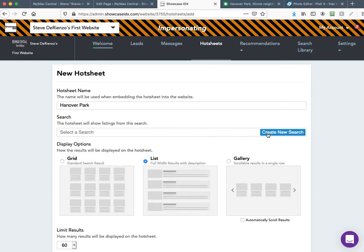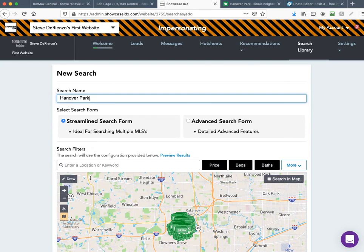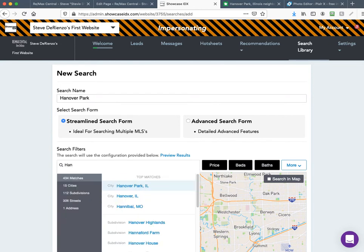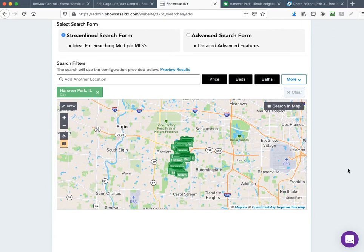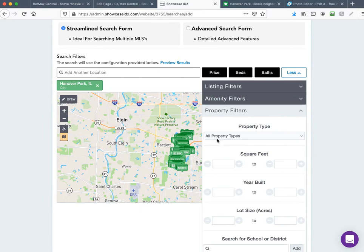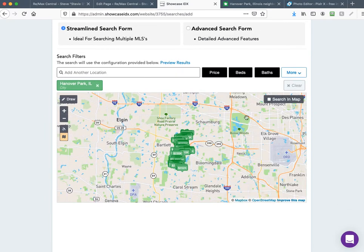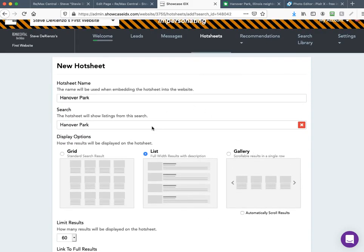If you create the search first by going to the Search Library and doing it there, it would be in the list — but do whatever order you want. Click Create New Search, name it 'Hanover Park,' and type in Hanover Park. When it auto-fills, just click on 'Hanover Park, Illinois' — that auto-adjusts the map and everything on the site. If you want to change more information you can click More and change listing filters, school districts, and so on. Since we're doing a general Hanover Park page we'll leave it as is. Scroll down — you get more options like types, subdivision, map center, descending — I usually leave these at default. Hit Save Search.